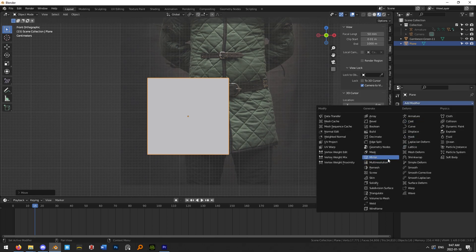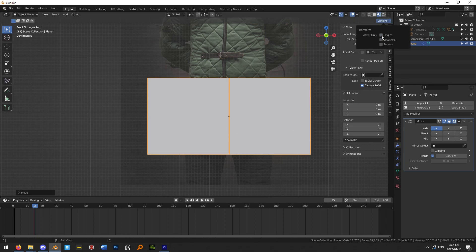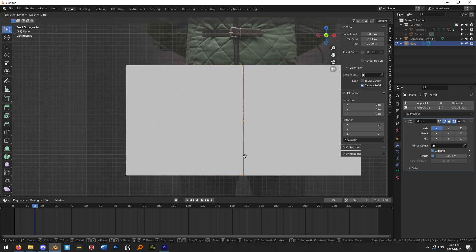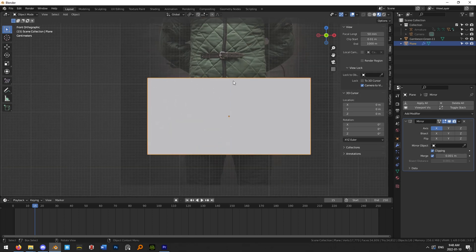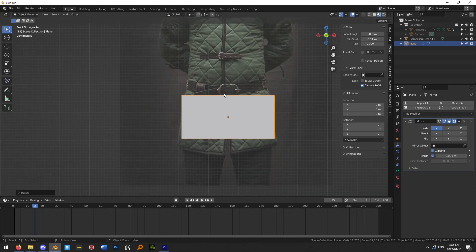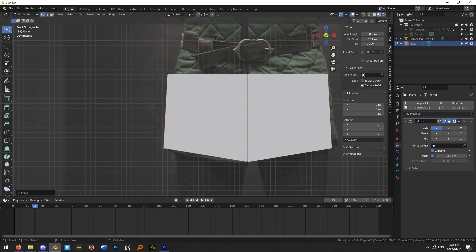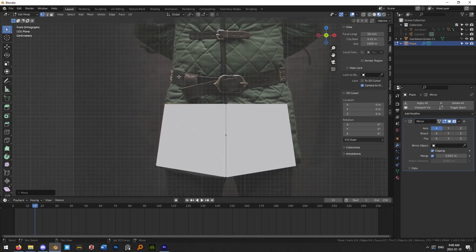Add a Mirror modifier, grab the origin and use G X to drag it over on the X axis, then disable origin transform and turn on Clipping. With Clipping on, enter Edit Mode and drag the vertices on the right side into the center — they will meet and clip together, joining into one mesh, which is what we want. Then drag this into roughly the correct position and start outlining the clothing object.